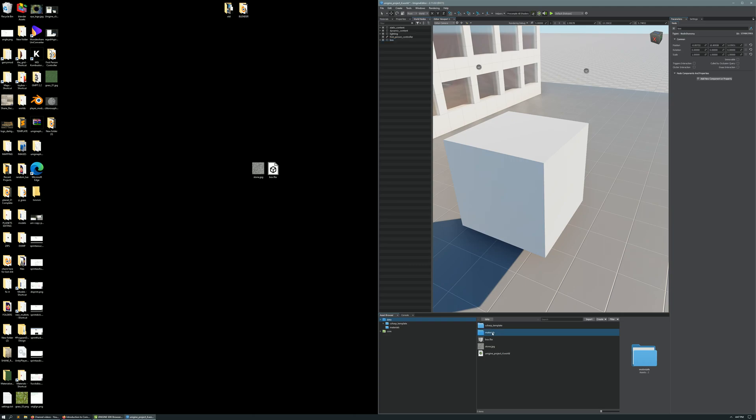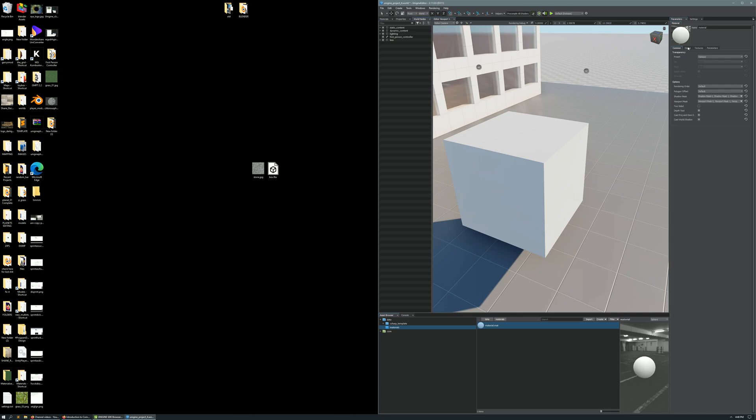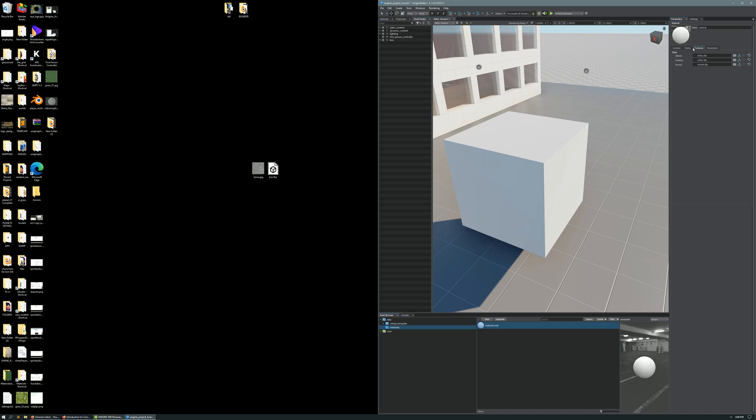To do that, you're going to open up your Materials folder. Select this Material.mat file. That's where you want to inject your texture. When you select that Material.mat file, it's going to open up the parameters for it on the right side here. You can switch through your Common, States, Textures, and Parameters tabs, but you're only going to need to work in your Textures tab for now.